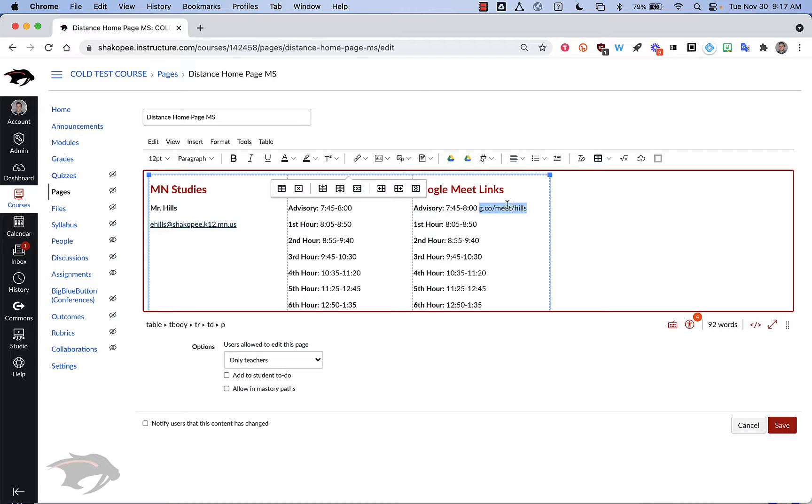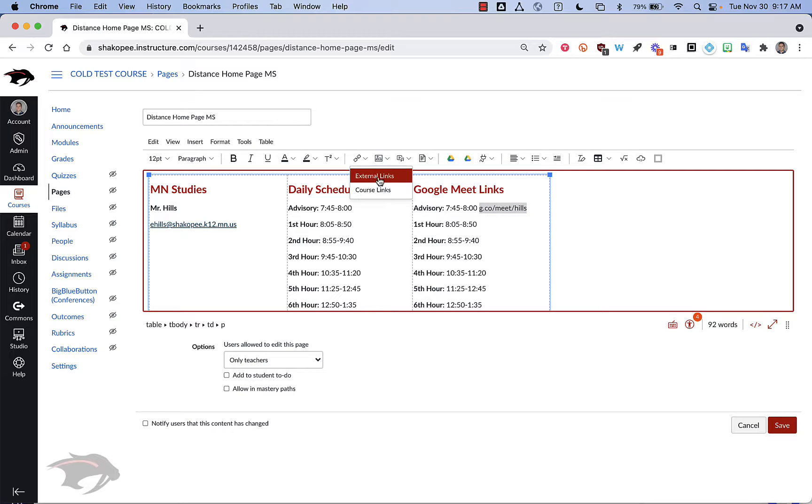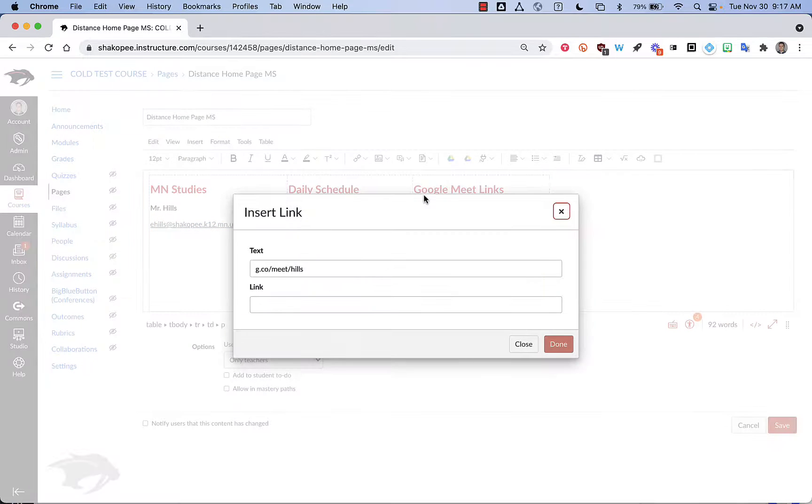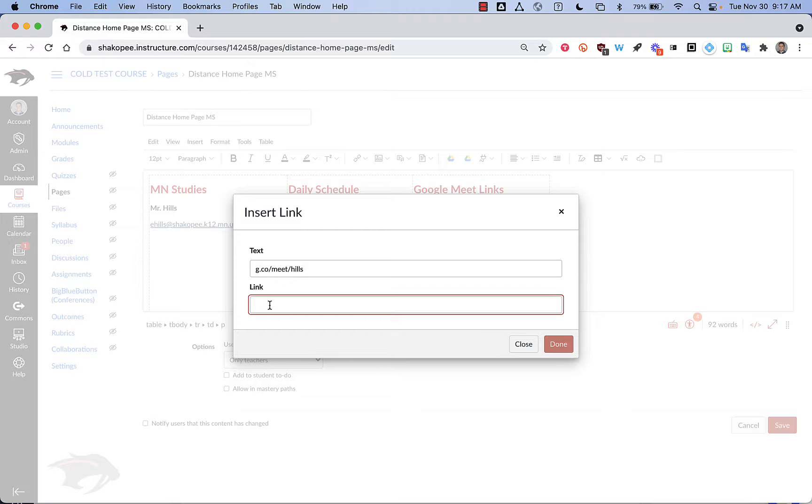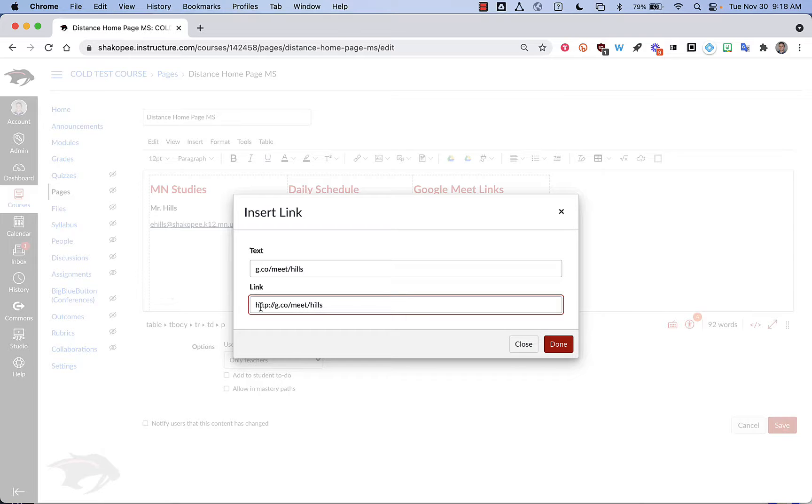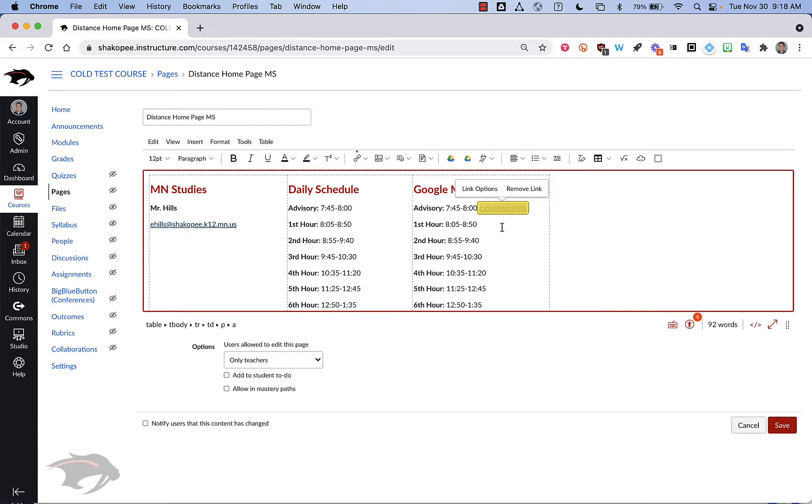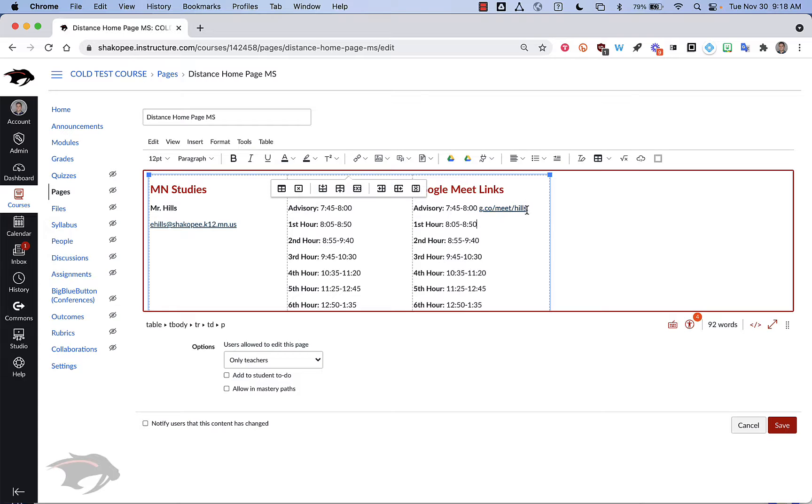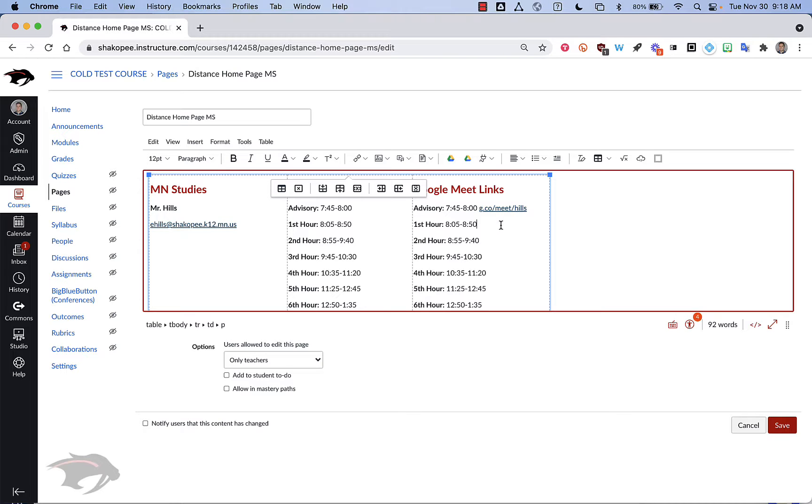I'm going to copy this text, click on the link icon up here, click on an external link. I'm going to type in HTTP colon slash slash and paste in that. And then students will see what the link is. They'll see this meeting code here at the end. And then because it's now underlined and hyperlinked, students will be able to click on it to get right to that Google Meet.